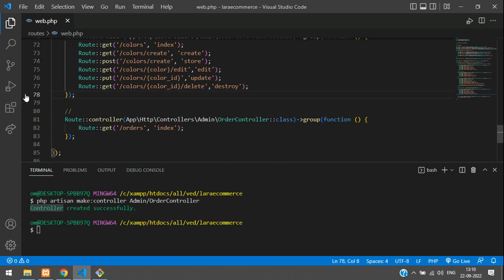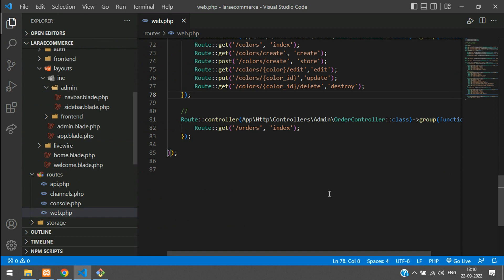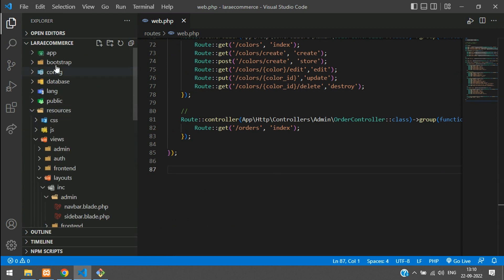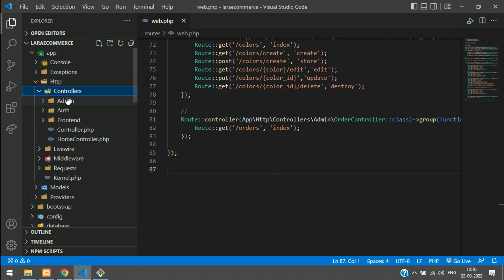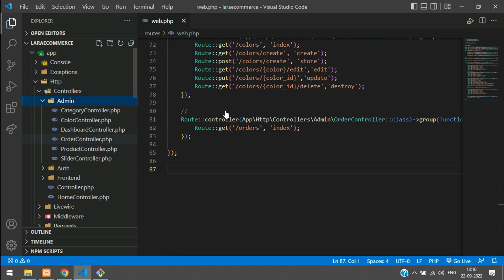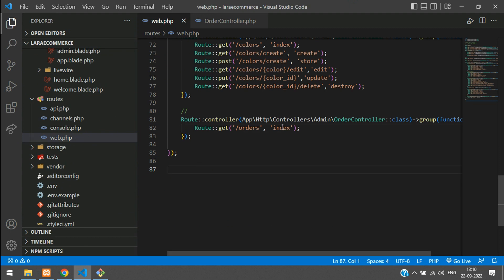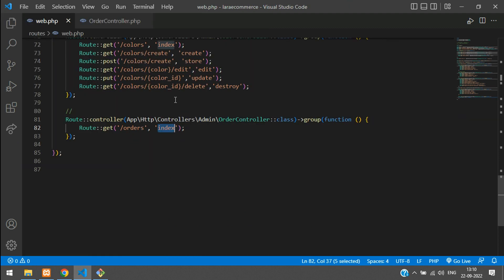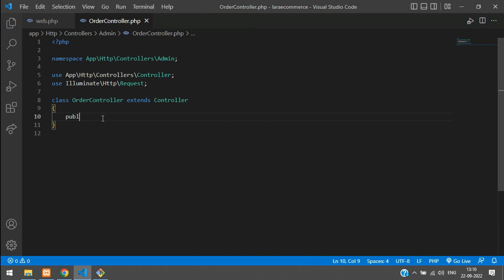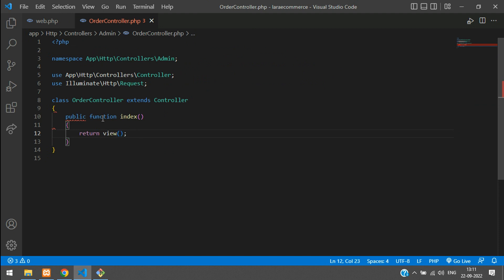Hit enter — controller created successfully. Now let's go to app/Http/Controllers/Admin — inside we have OrderController. We need to create the index function. Copy the function name 'index', go back to the controller, and create a public function index that returns a view. We've already done this for the front-end user dashboard — you can watch the previous video for reference.